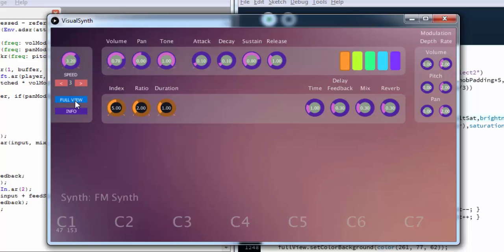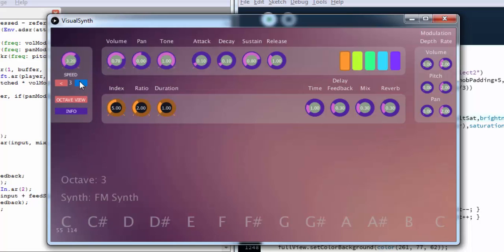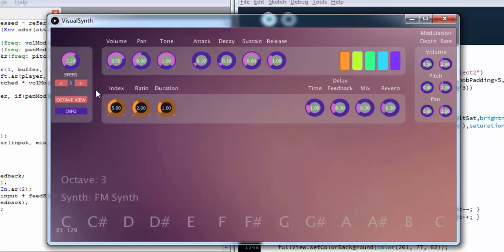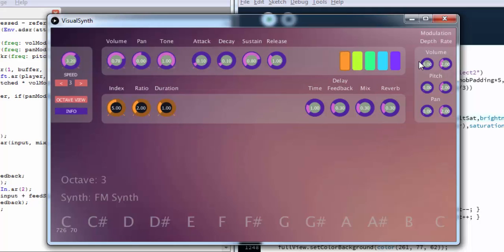We can also switch either from an octave view or a full view of all seven octaves of the keyboard. On the far right side we have a dedicated modulation section where you can change the depth and rate of modulation of a few parameters such as volume, pitch, and pan.